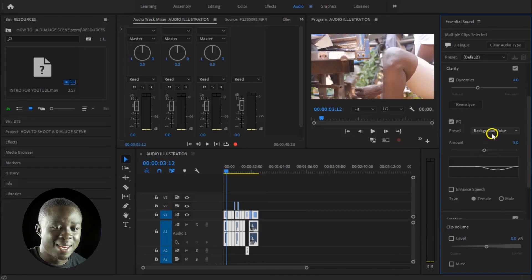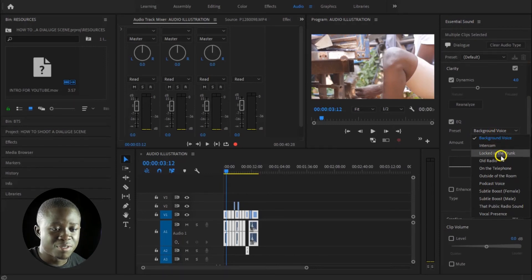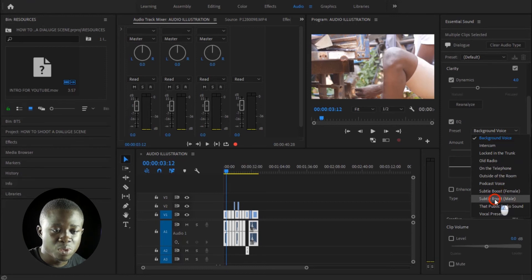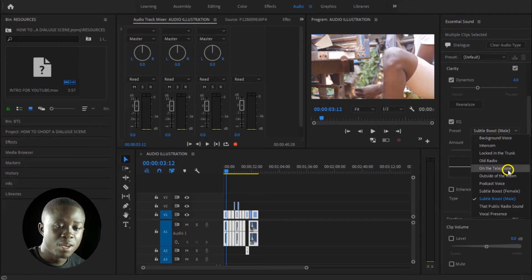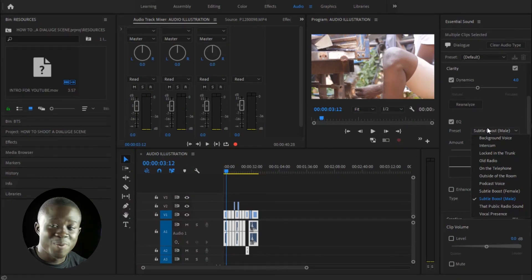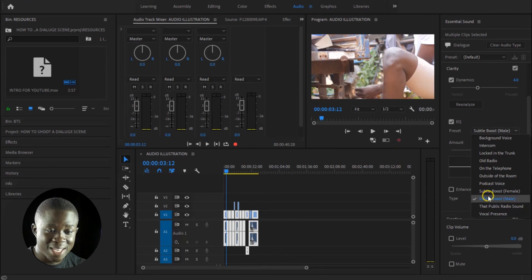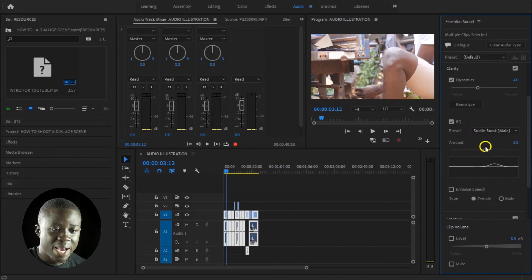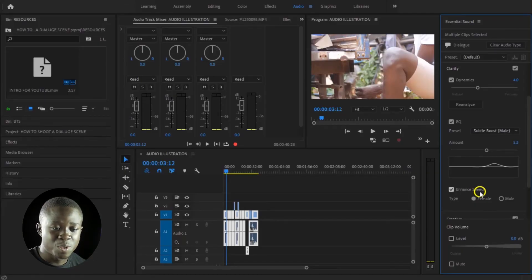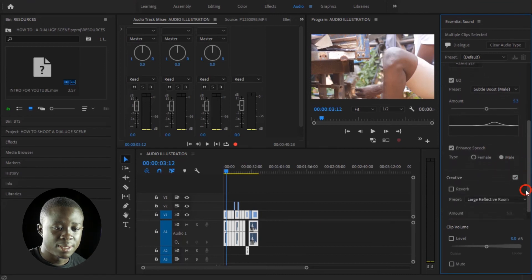So let's select EQ. We now have a lot of presets to choose from — intercom, locked in the trunk, radio, or whatever. For most of the time, if it's a male who is speaking I just come and click Subtle Boost Male, which is going to boost the male voice. If it's a female, you select Subtle Boost Female. Now if it's a dialogue scene happening between a male and a female, you select all the male dialogue and select male; when you're done, you select all the female dialogue and select female. In this case, we are lucky everyone is male here, so we've selected everything and we are selecting Subtle Boost Male. Once we have this selected, we go ahead to increase the amount just a little, then we tell it to Enhance Speech. The software will now go through, listen to what these characters are saying, and know where the dialogue happens. So let's select male again in here, and that is it for now. Let's go through.